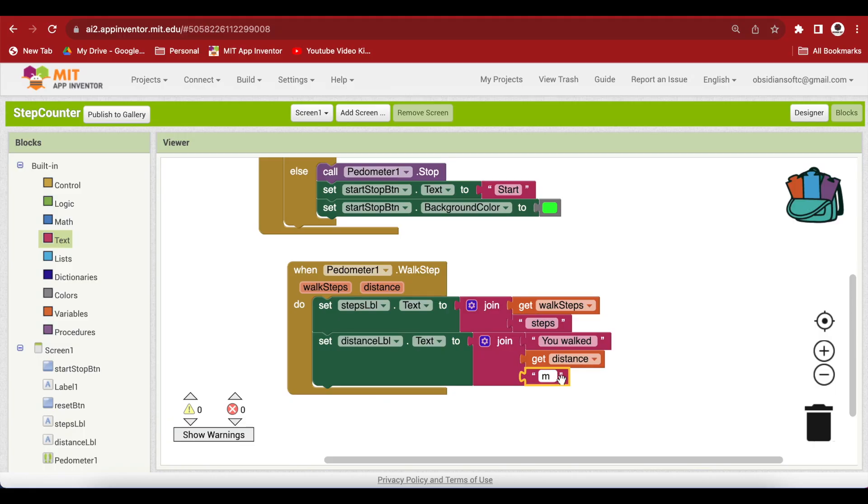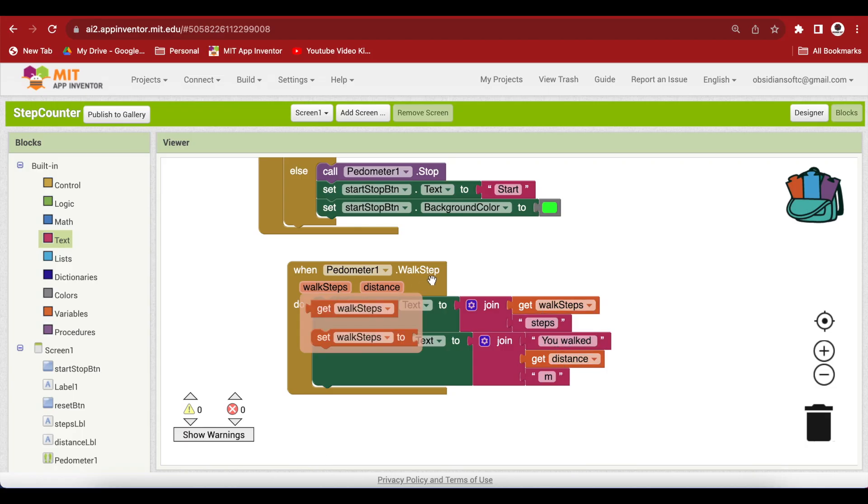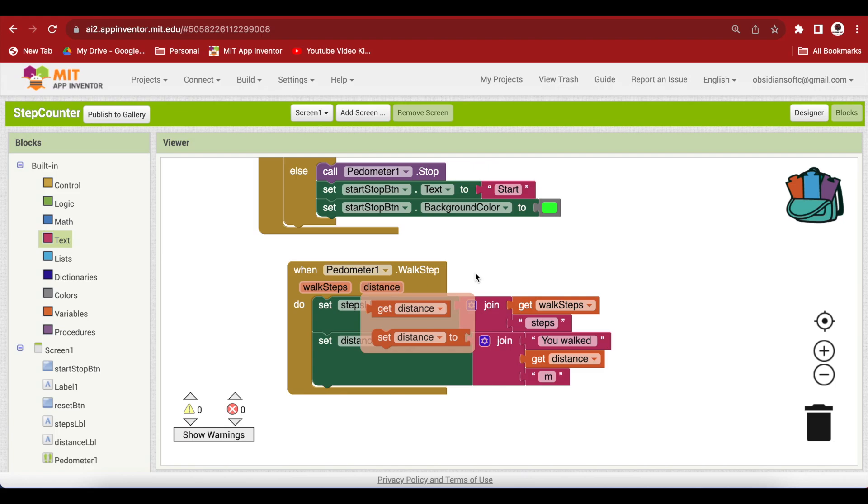So, you walked this much the distance meters. This will be filled in appropriately by our events input variables.